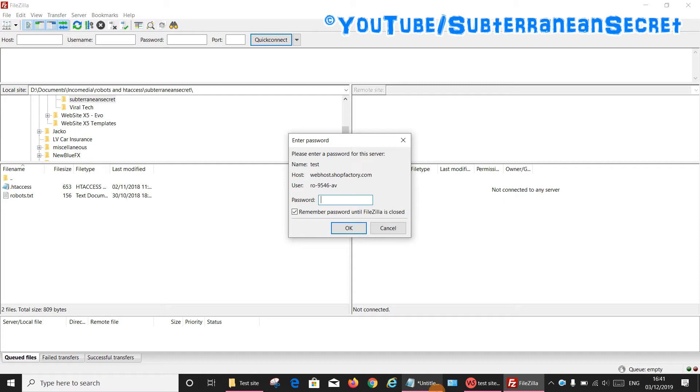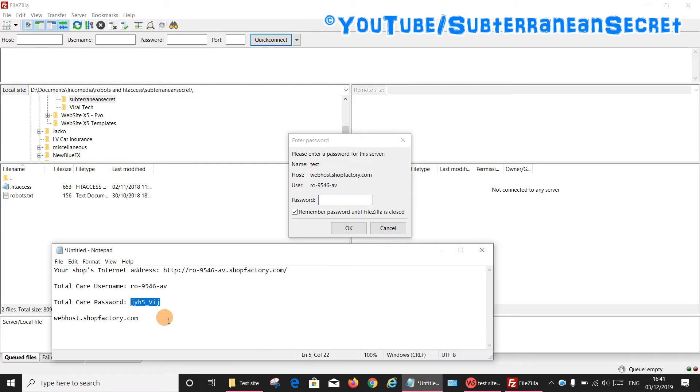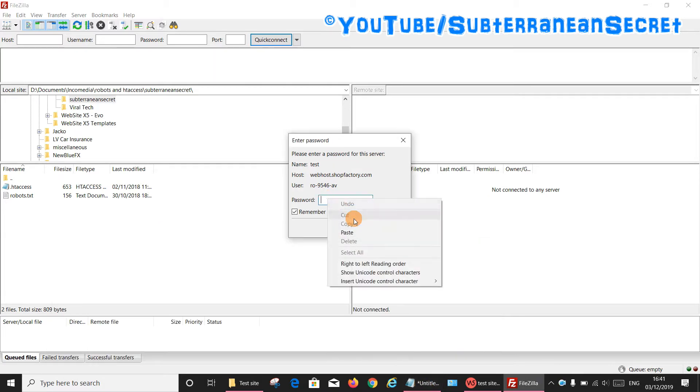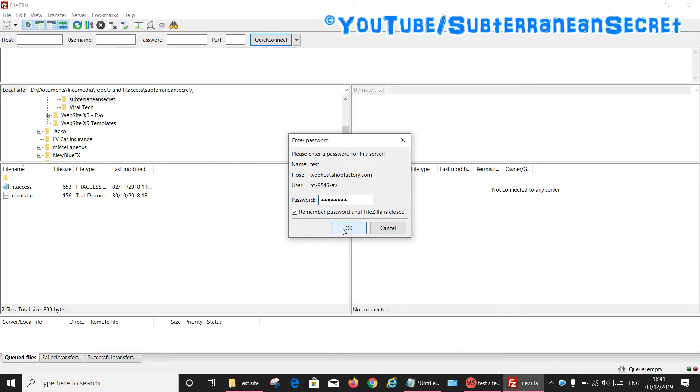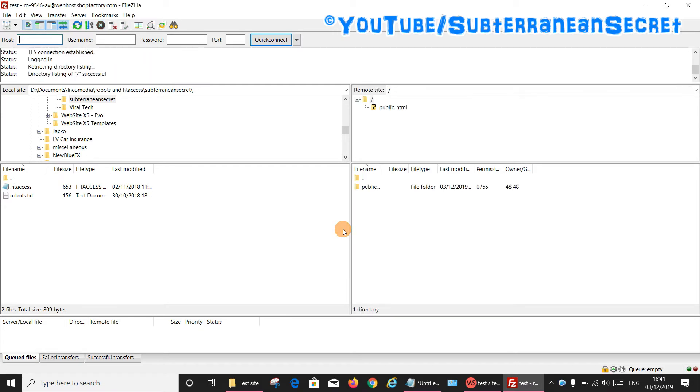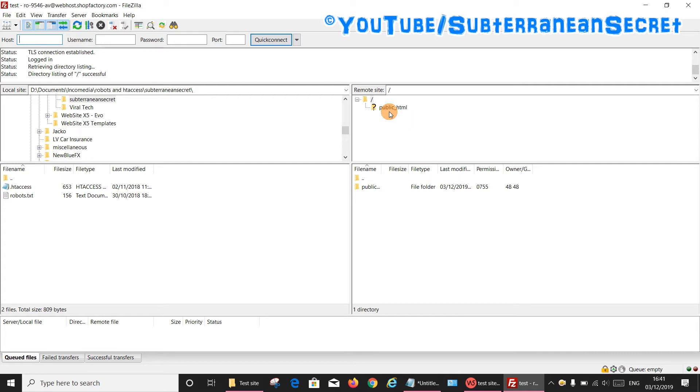Again, it's asking me for another password. If it does that, just enter the password again. So that's now logged in successfully. You can see here, in my case, I have a public_html folder. Normally, most web hosts have this particular folder, and this is where you upload all your files. So if we select that folder there...